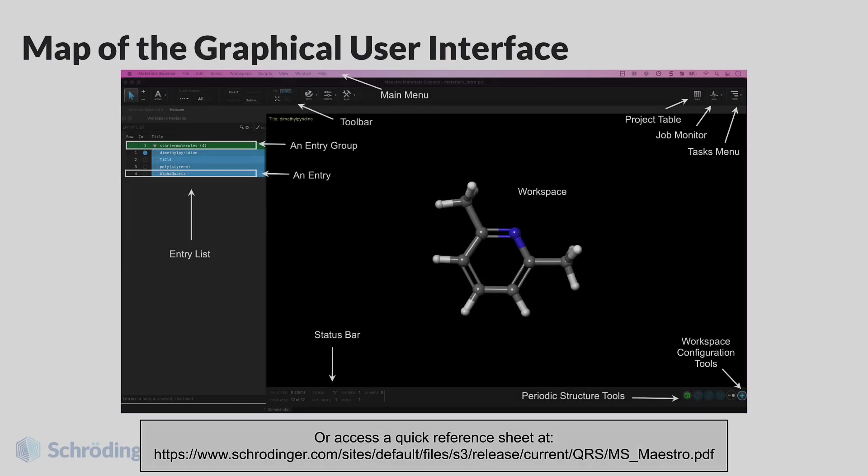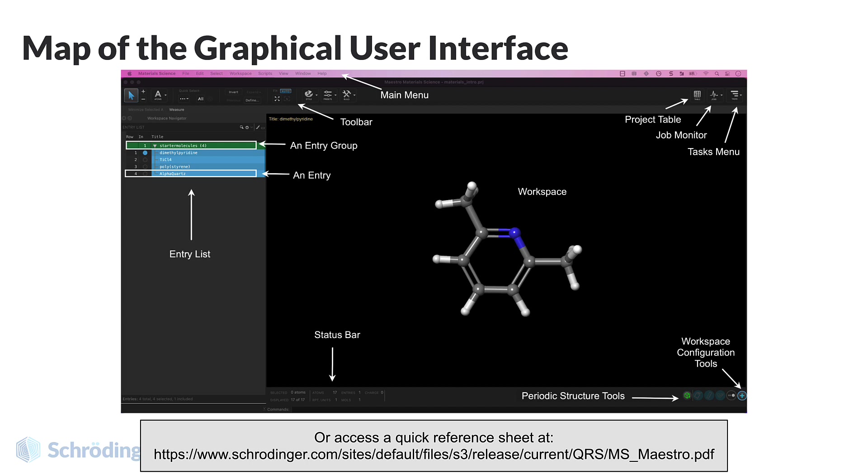Throughout this short video series, we will refer to these terms frequently. Here is a reference sheet with a map of the graphical user interface, which you may wish to print or save.